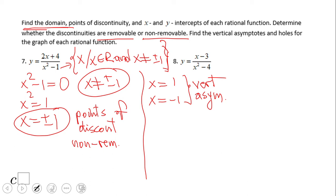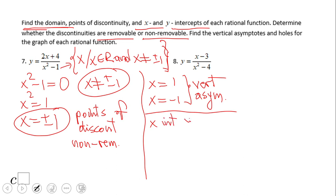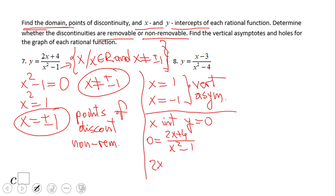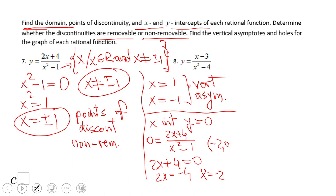We have two more things to find: the x-intercept and y-intercept. For the x-intercept, y equals zero, so we ask: when is this quotient equal to zero? A fraction equals zero when the numerator — the top — is equal to zero. That gives us x equals negative two. So the x-intercept is negative two and zero, written as the point (−2, 0).